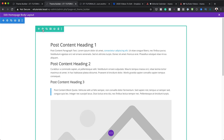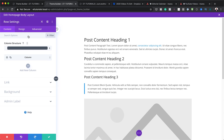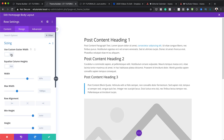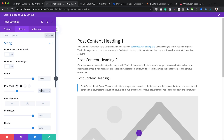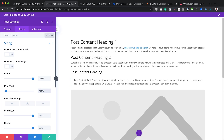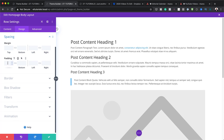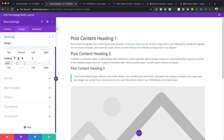The next step is to go into the row settings and set up the width. I'll click the gear icon, go into Design, then Sizing, and make sure the width is set to 100% and the maximum width is also 100%. Then I'll go to Spacing and set the padding to zero pixels both top and bottom, and save.